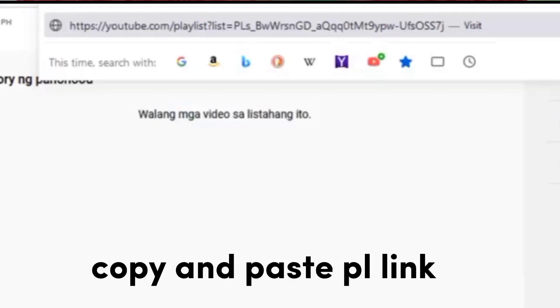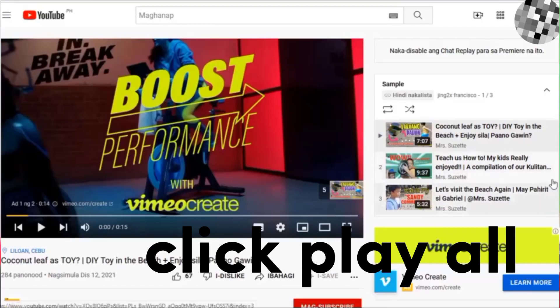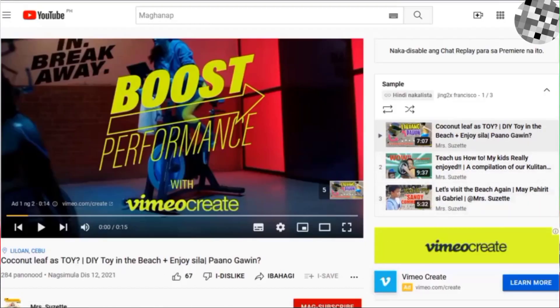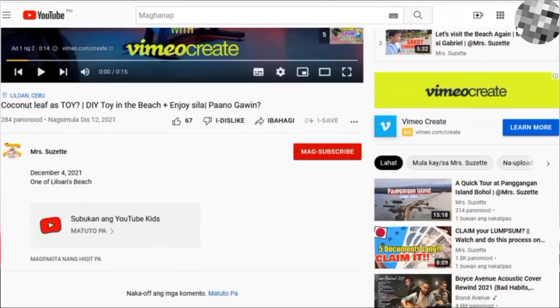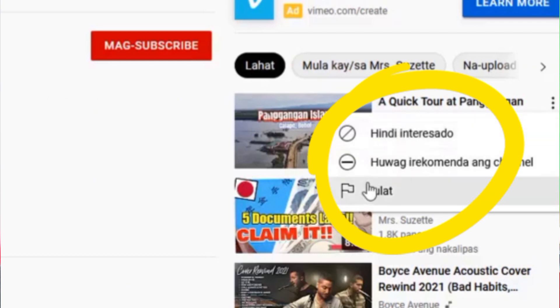First is P — we have to copy and paste the link in our search engine. Next, we have to play all the videos. As you can see here in our suggested videos, we can't find the add-to-queue option.